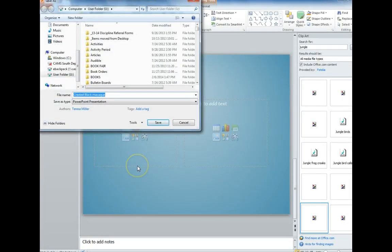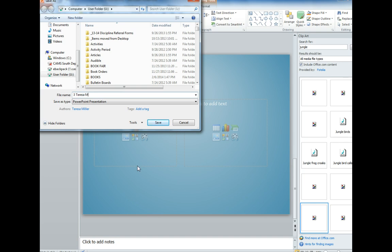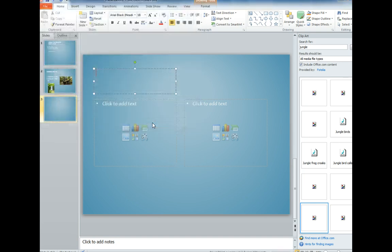We would like you to save it by your core number. So if you're in Core 3, you would type the number 3, a space, and then your name. That way when your teacher goes to open it for presentations, it will be easy for him or her to find it.